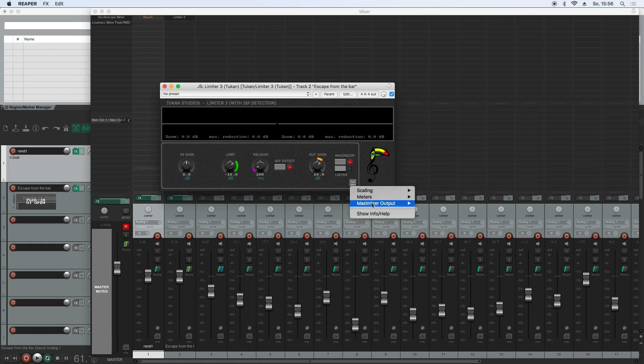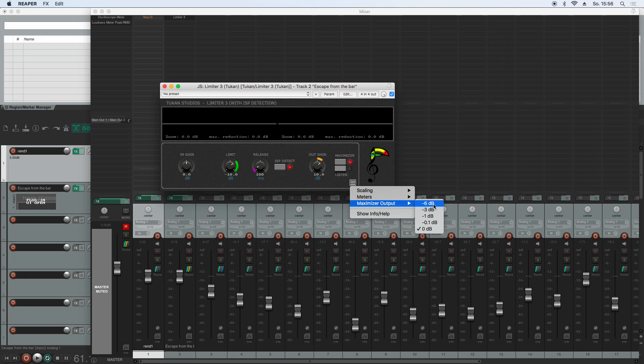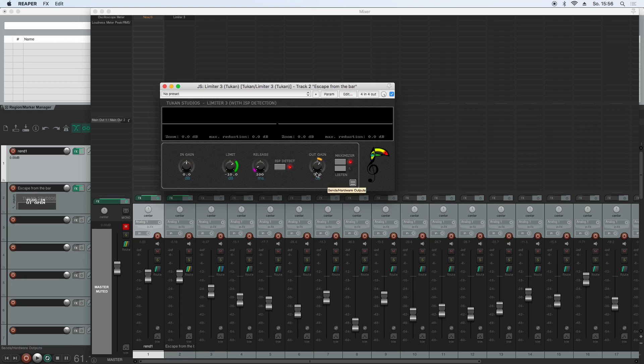So in the menu, you have the maximizer output in steps, which seemed sensible to me. So now when I choose minus one dB, it only compensates nine of the 10 dB.